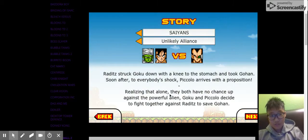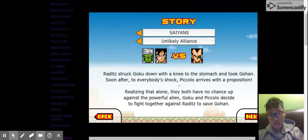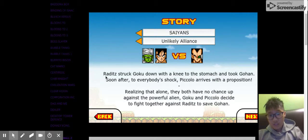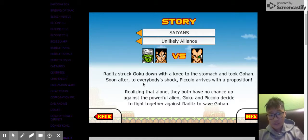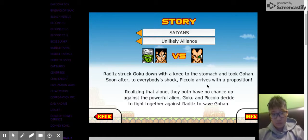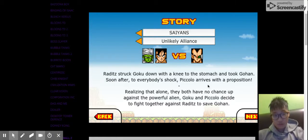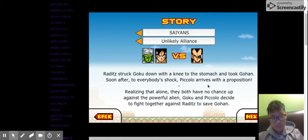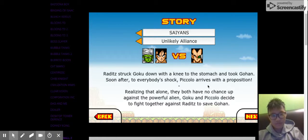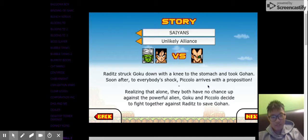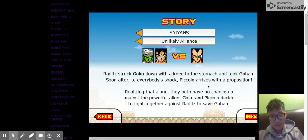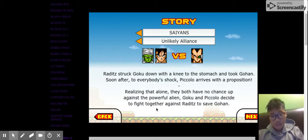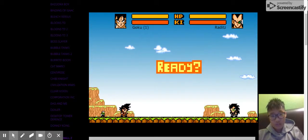Saiyans. Unlikely alliance. Raditz struck Goku down with a knee to the stomach and took Gohan. Soon after, to everyone's shock, Piccolo arrives with a proposition. Realizing that alone, they both have no chance up against a powerful alien. Goku and Piccolo decide to fight together against Raditz to save Gohan.